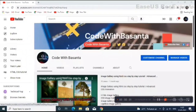Hello viewers, in this video I am going to show you how to install WordPress on your local server. Before starting the video, if you are new on this channel please subscribe and turn on bell notification.